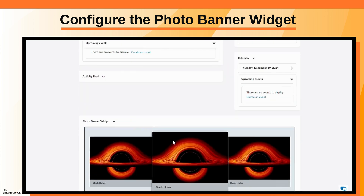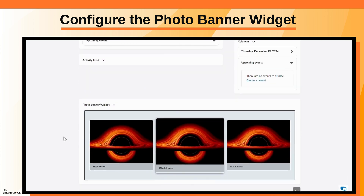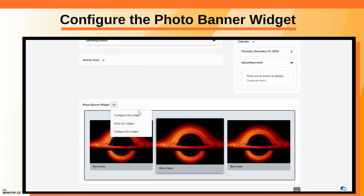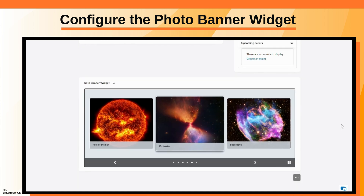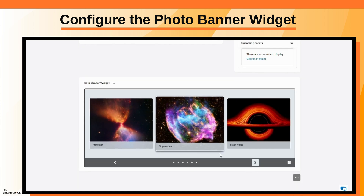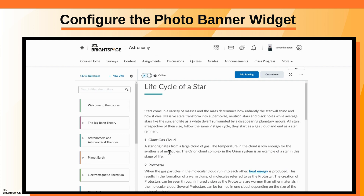Repeat these steps for all the images you want to add to the Photo Banner widget. The end result can be graphics linking to external course content or even directing learners to course material to learn more about what they're seeing.